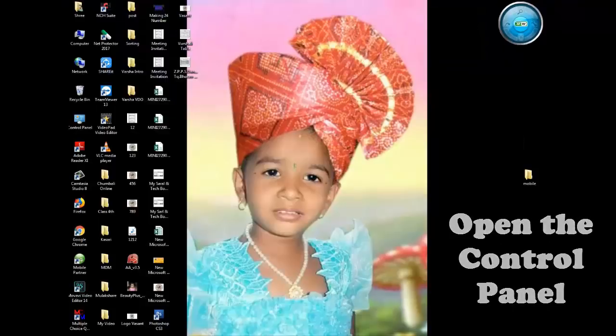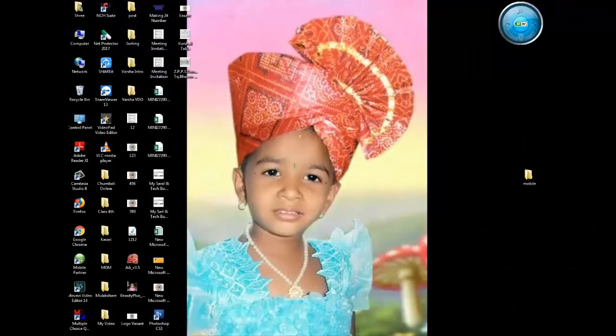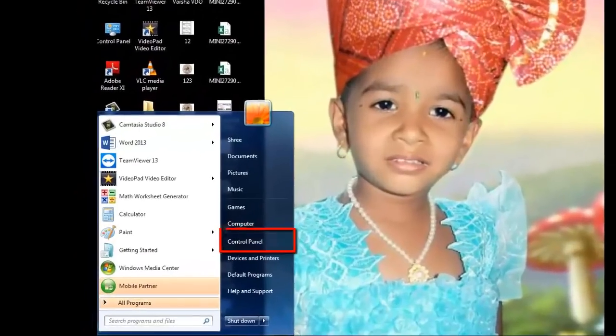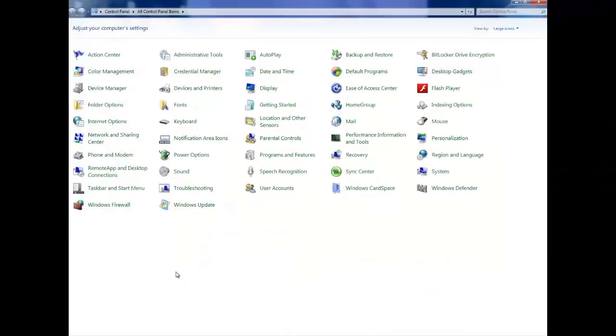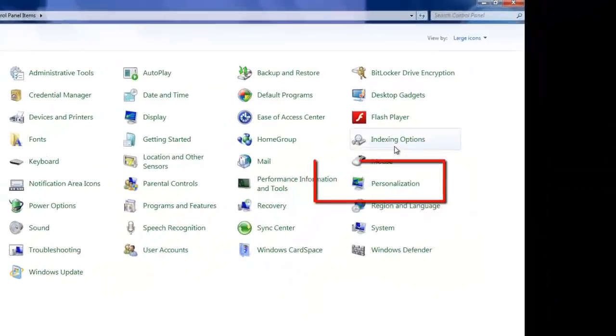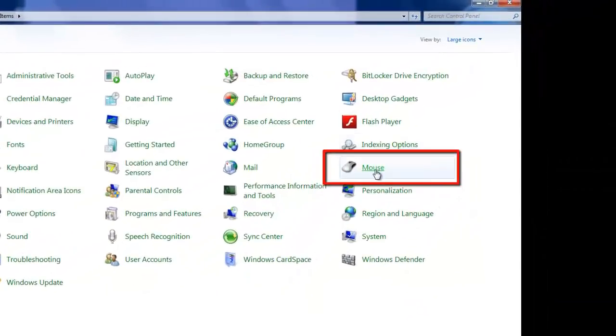Now open the Start menu and go to Control Panel. Find and click on the Mouse option to access mouse settings.